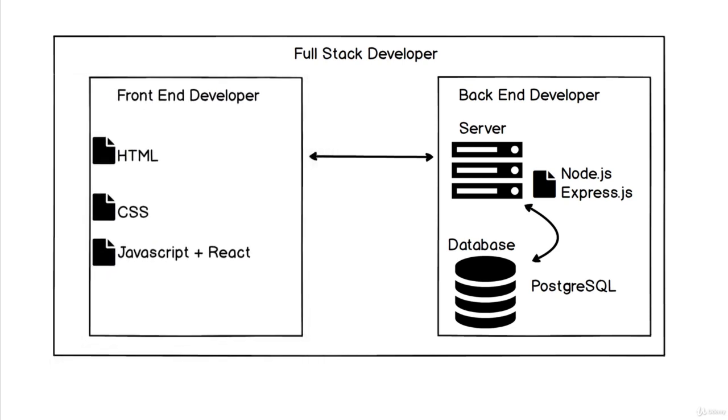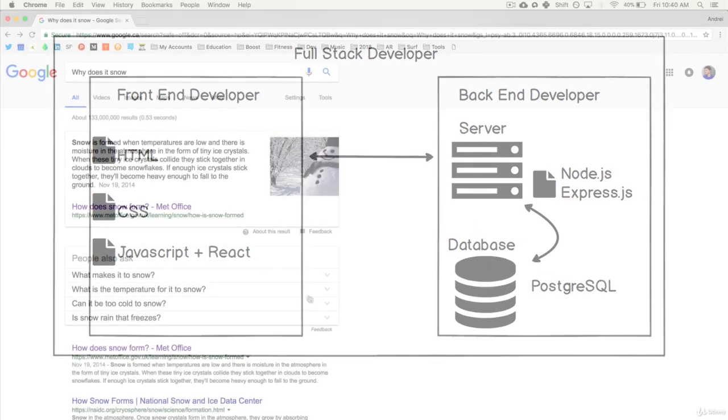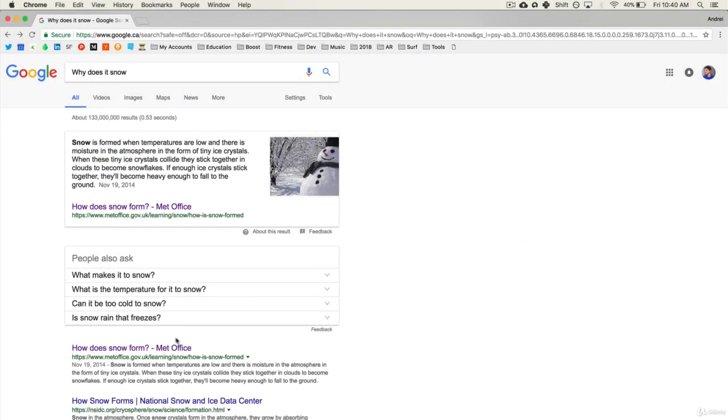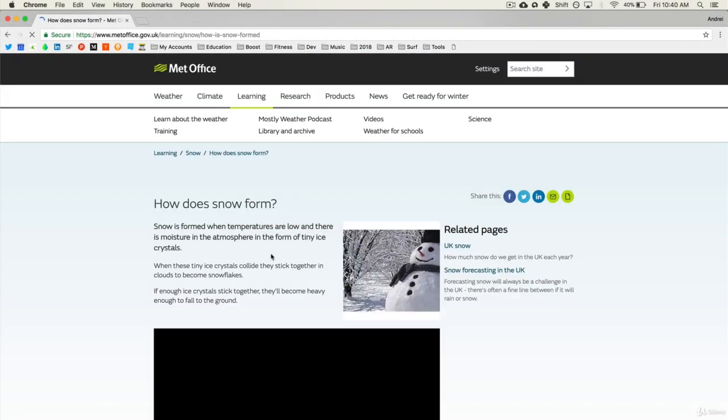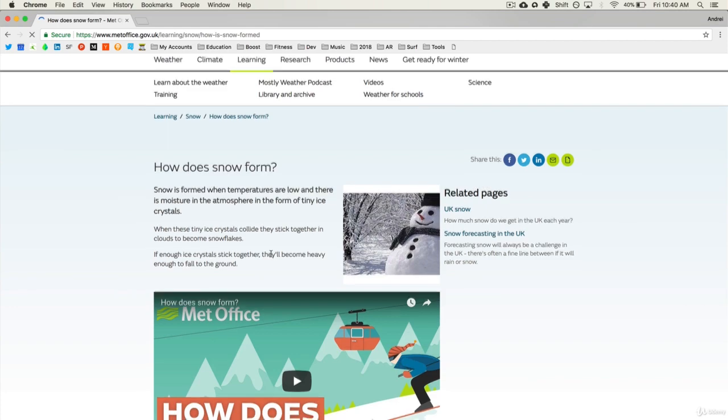the front end developer does using HTML, CSS, JavaScript, React, and a few other tools.